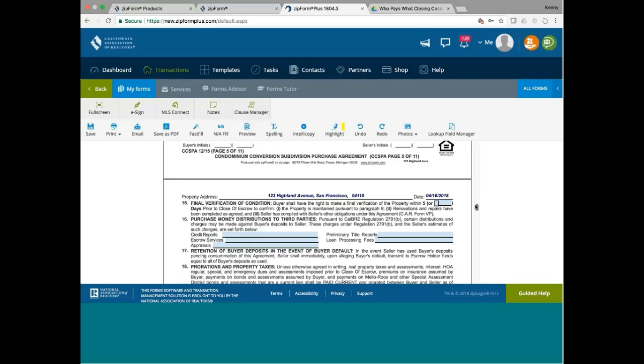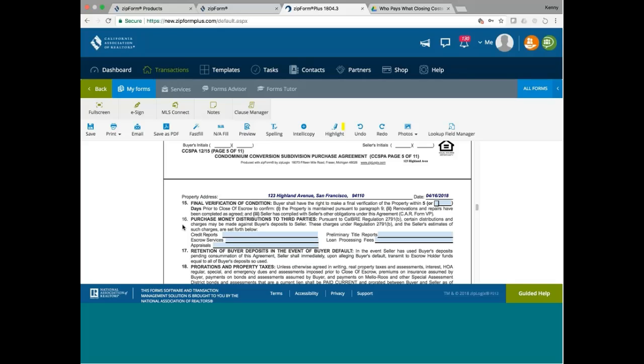However, paragraph 16 is not standard. That one talks about purchase money distribution to third parties. Pursuant to Cal BRE Regulation 2791, distributions and charges may be made against buyer's deposits to seller. This charge is under Regulation 2791, and seller's estimate surcharges are set for the law. This is when you're selling condo for the first time, and your condo project is subject to BRE's approval. So you need to fill out number 16.